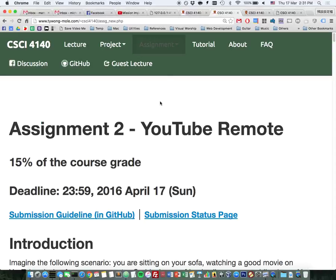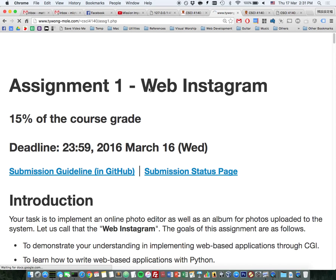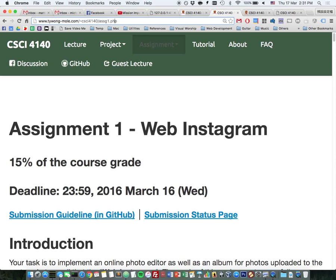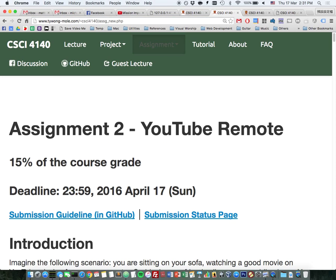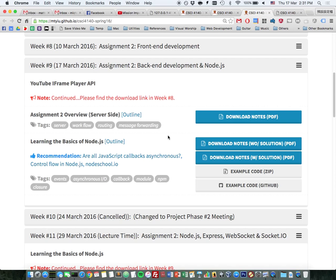Don't worry if you can't see the assignment 2 spec yet. The specification is finished, but the instructor is too busy to update the link. If you want to start implementing assignment 2 today, go to assignment 1 and change the URL from 'ASSG1' to 'ASSG_new'. Then you can get the specification of assignment 2. Basically, what I've covered in the tutorial slides matches what the specification talks about.